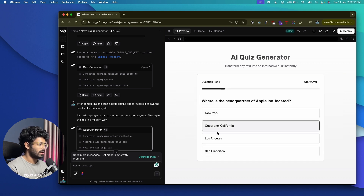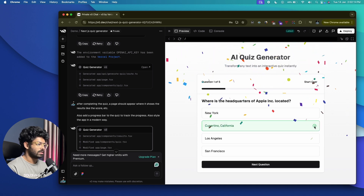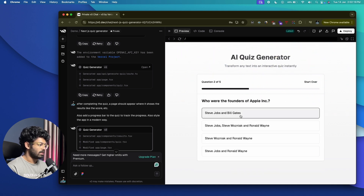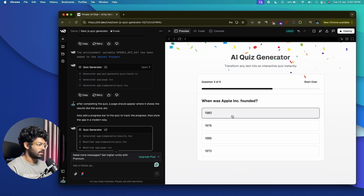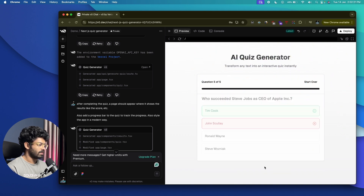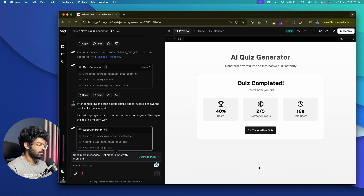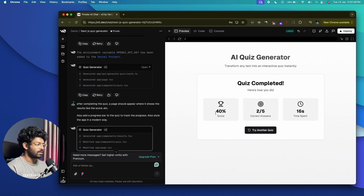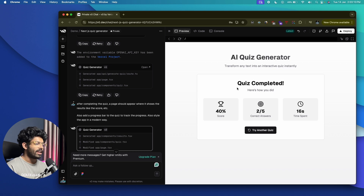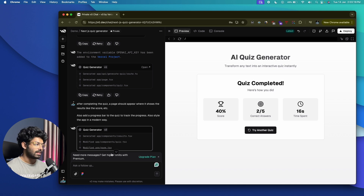We now have a progress bar. Selecting random answers… Quiz is completed and we have a results page. It says 40% score, two answers correct, and time spent is 16 seconds — exactly what we wanted. Now I want to create a landing page for the app and move the main quiz app to the slash quiz section.